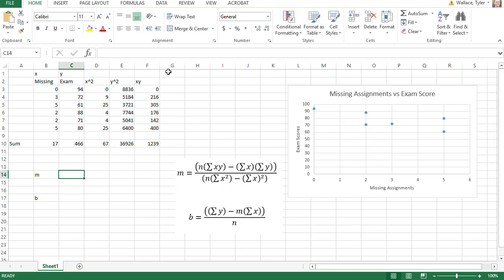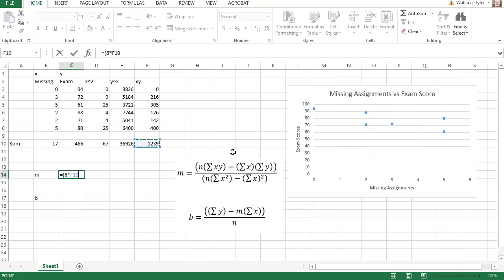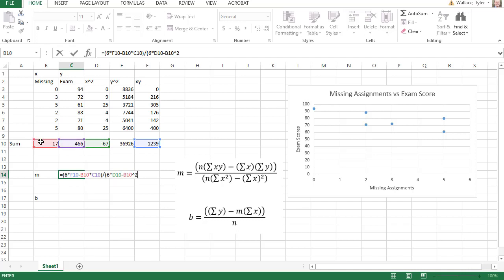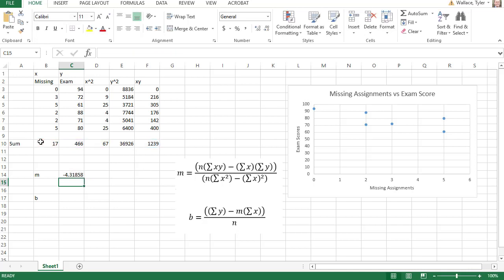For m, I'm going to do this in Excel. I'll say equals, open a parentheses — n is the sample size of six — times the sum of the xy, so I'll click that value, minus the sum of the x's times the sum of the y's, close the parentheses on the numerator, divided by open parentheses on the denominator, n equals six, times the sum of the x squareds, minus the sum of the x's and then that value squared. When I close the parentheses and hit enter, I get my slope at negative 4.32 when we round.